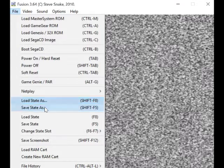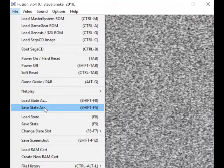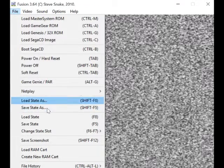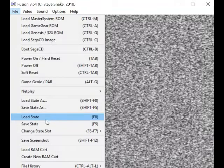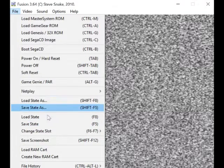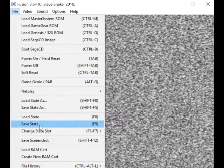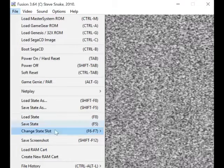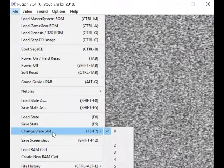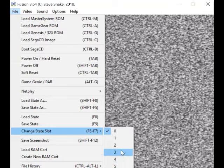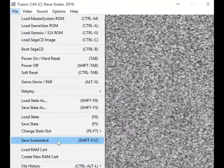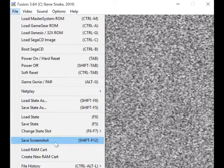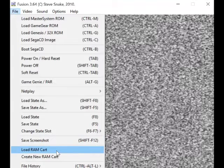Load state, save state... if you want to save where you are in a game, you can save it. Load state, save state, and that's if you want to save it directly. Change state slot... I never use all this anyway. Save screenshot if you want to save a screenshot.